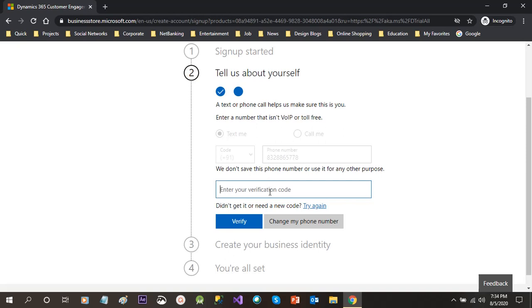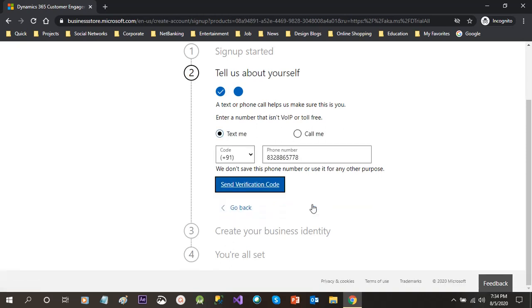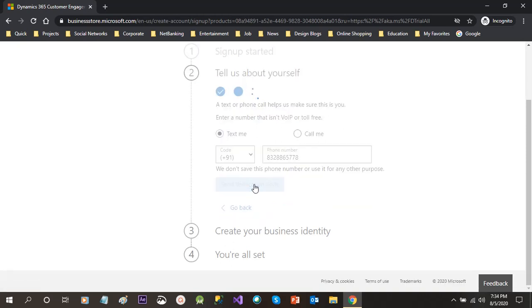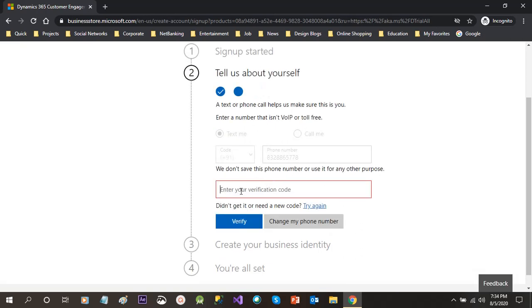Once you choose the area code, then you click on send verification code. Now in the meantime it will send a verification code to your mobile. Then you have to give your verification code here after checking your mobile. If you didn't get it, you can just click on try again and it will send another verification code.